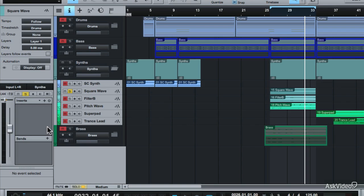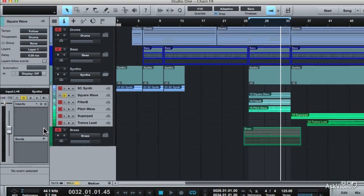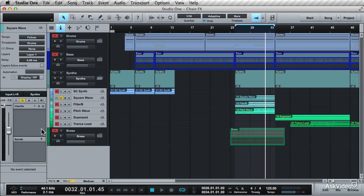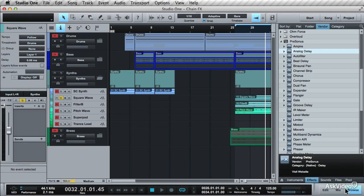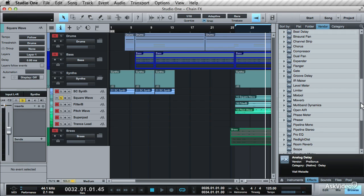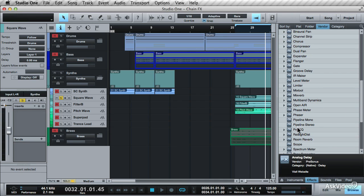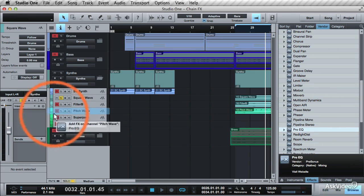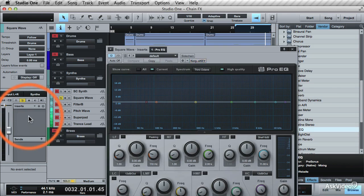Now let's build up a new effects chain. Let's use the Browse panel and drag effects from there onto the Inserts section. First, let's add an EQ onto this track. Scroll down and select the Pro EQ. Drag this onto the Inserts section.